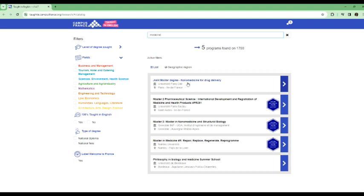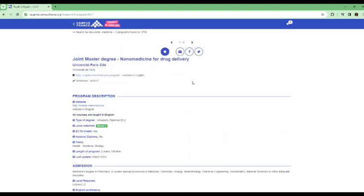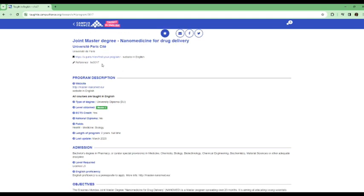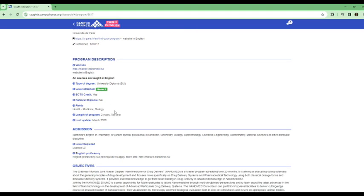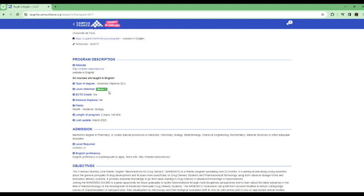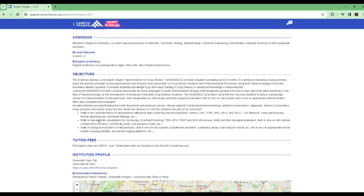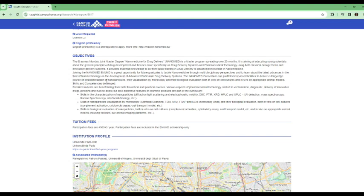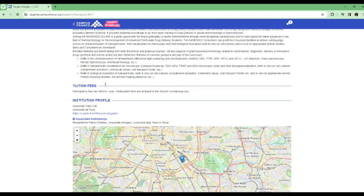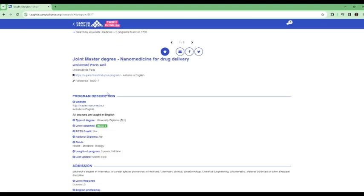So looking at those five different programs, the first one is a joint master degree in nanomedicine for drug delivery at the University of Paris City. So you can go in, and then if this is something of interest to you, you can look at the criteria, the description, how much it costs, and all that kind of information. So this is the website in English. You can click here, go to the website, and just play around and see what you can find.